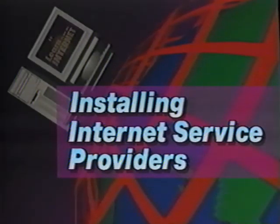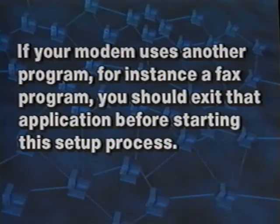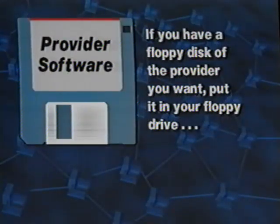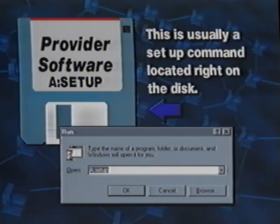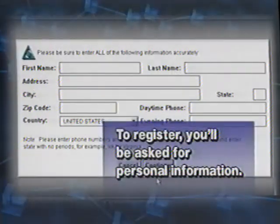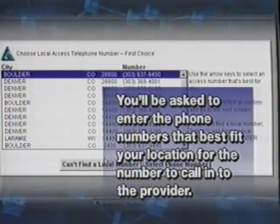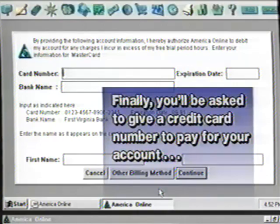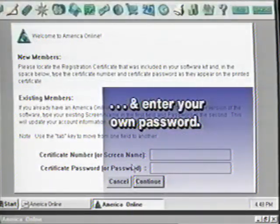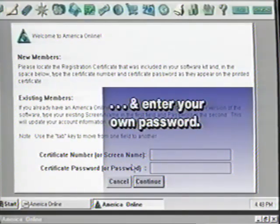Establishing an account is a fill-in-the-blanks approach and is the same procedure for all providers. If you have a floppy disk of the provider you want, simply put it in your floppy drive, select Run from the Start menu, and type in the installation command. To register, you'll be asked for your personal information like name and address, the phone numbers that best fit your location, your modem type and speed, and what COM port it is connected to. Finally, you'll be asked to provide a credit card number and enter your screen name and password. After all that's done, you can sign on to the service and start your journey into cyberspace.